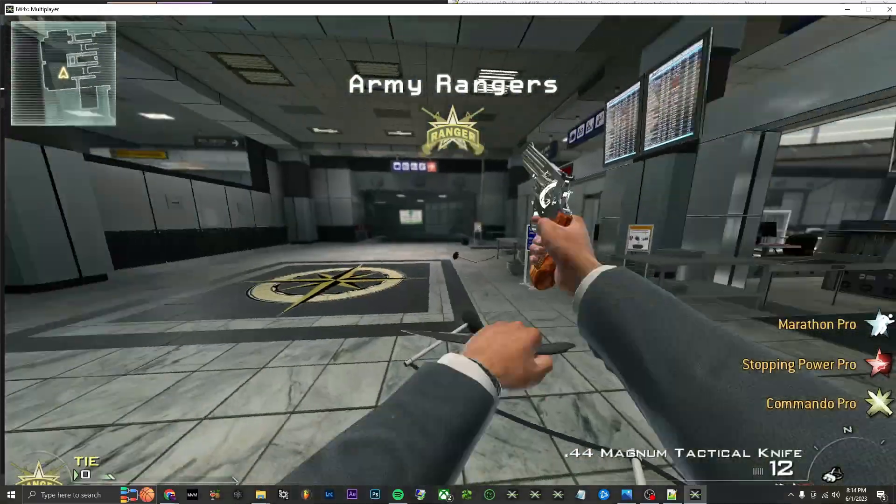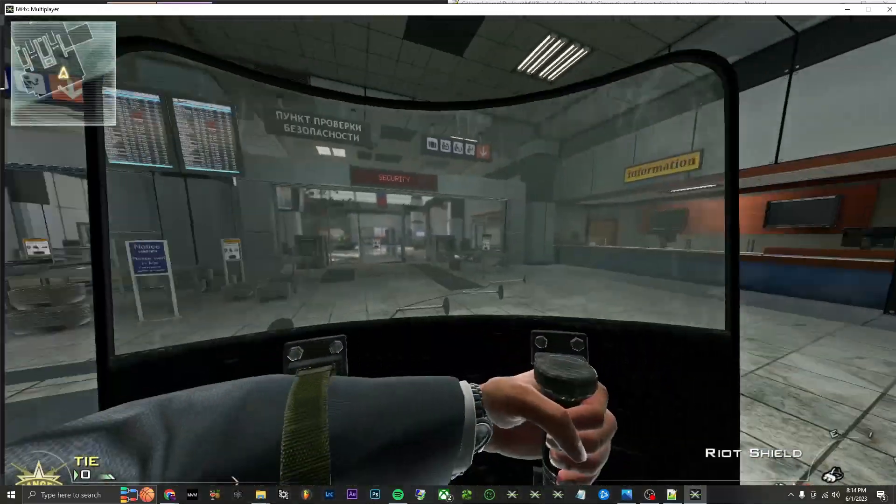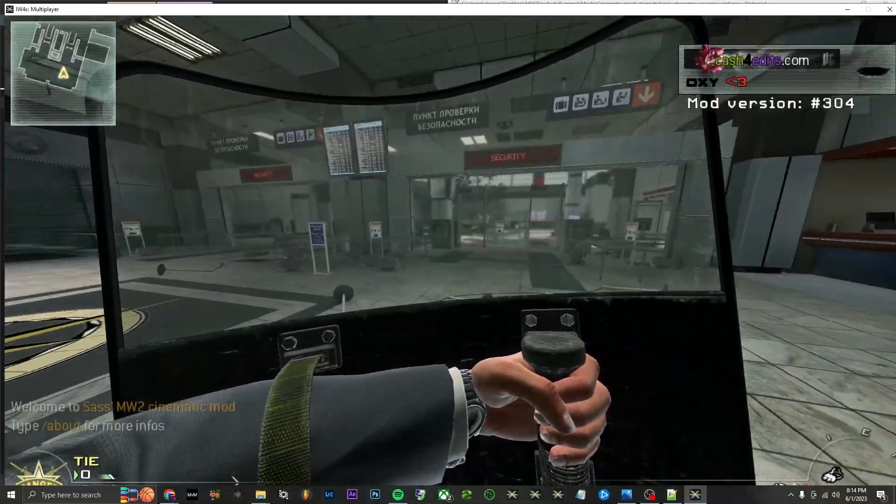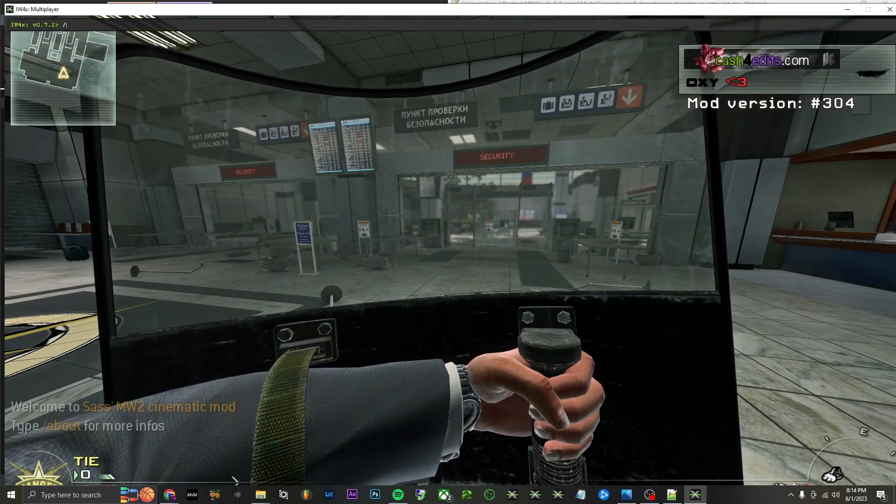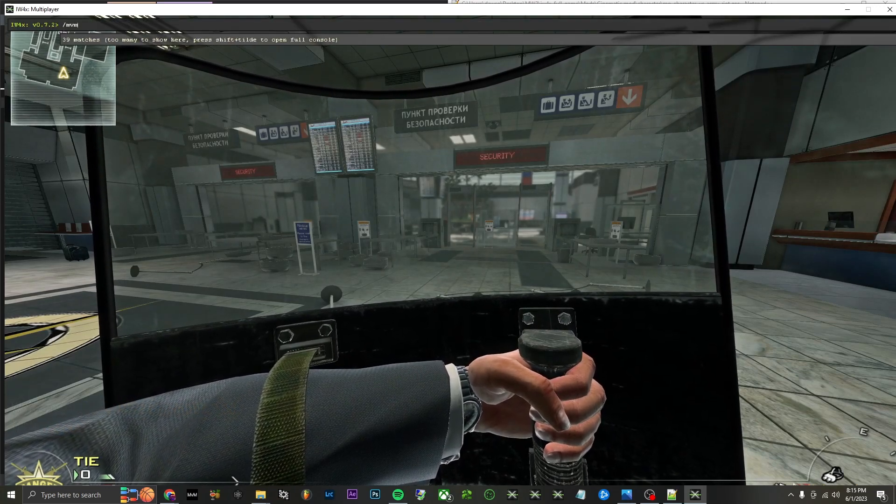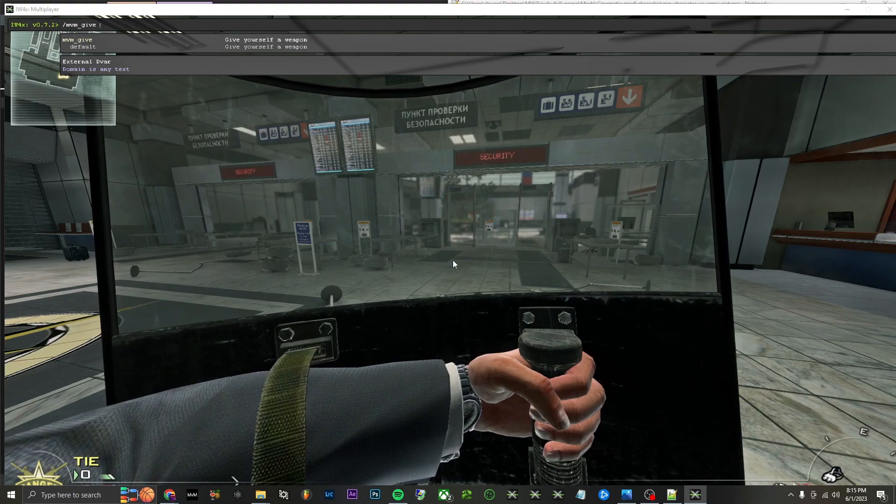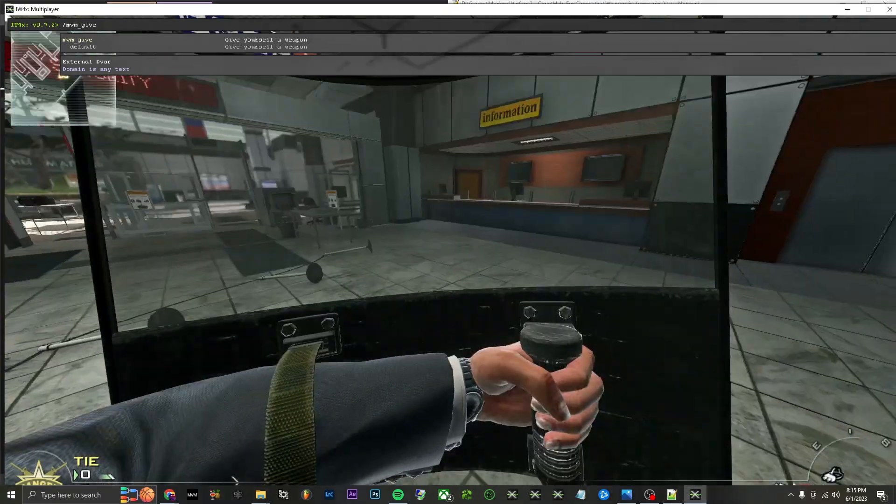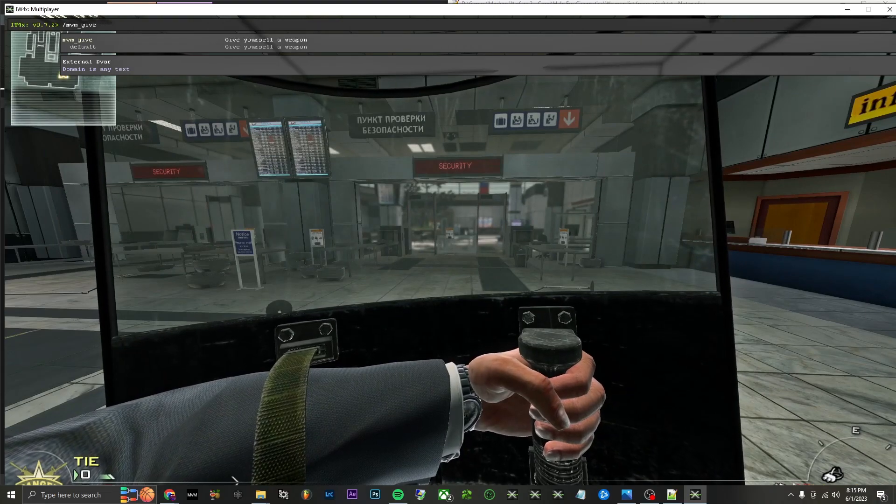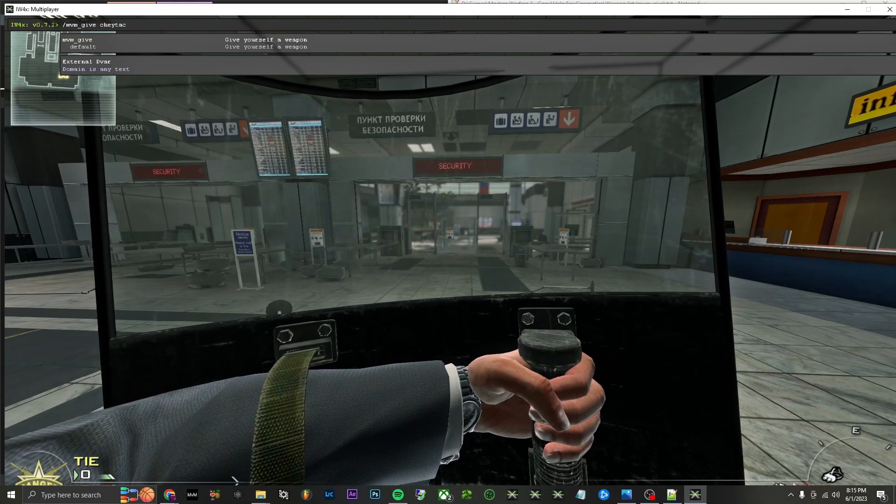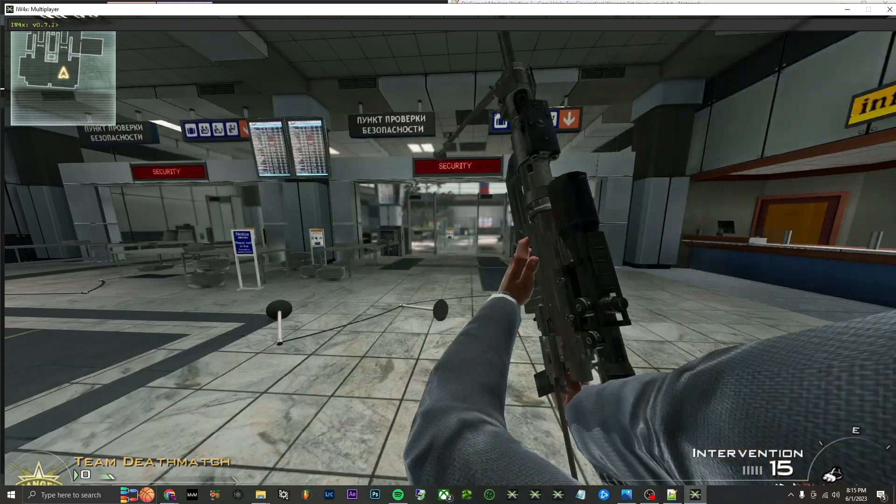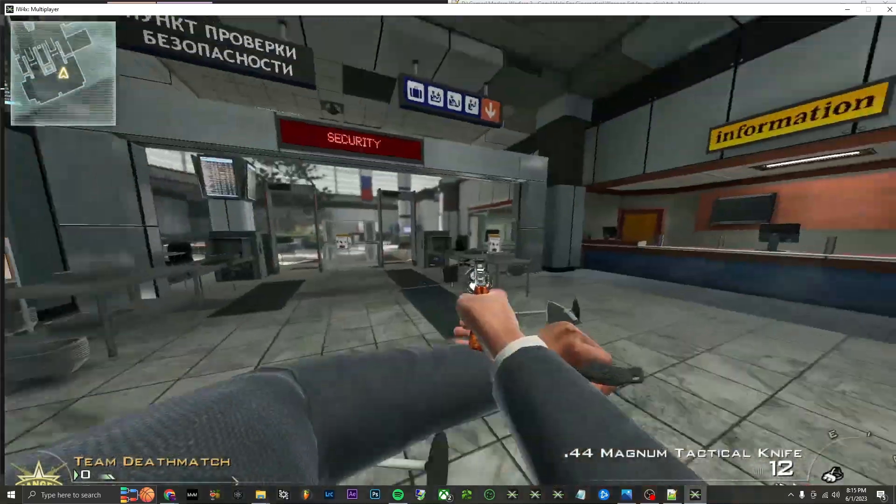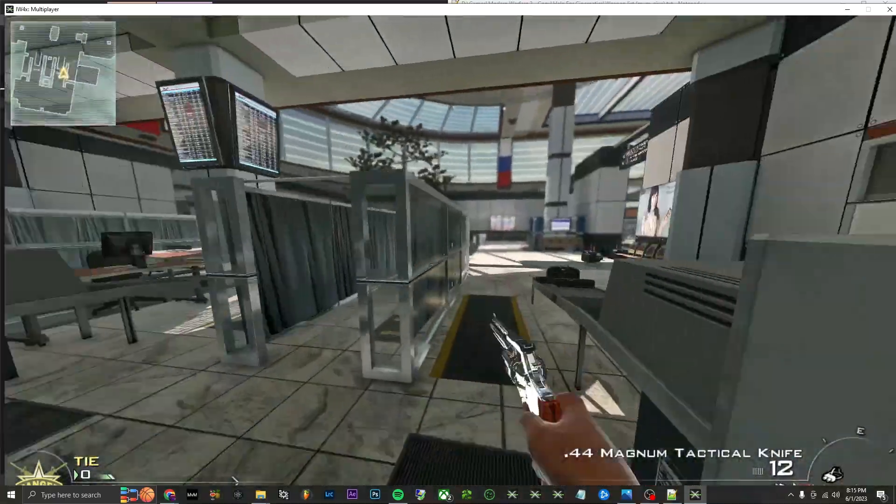Then if you don't want the riot shield, obviously open up your console, backslash mvm_give, and then that's where this list comes into play. If you want the most basic one, like an intervention, cheytac_mp—that gives you your intervention. And then I already have the secondary so we're good on that.